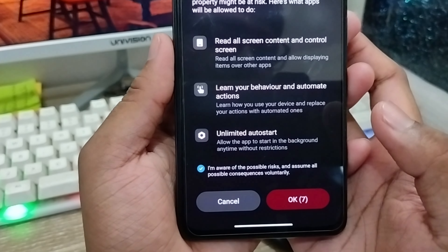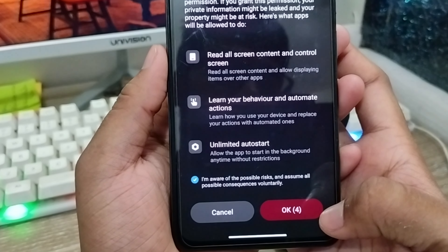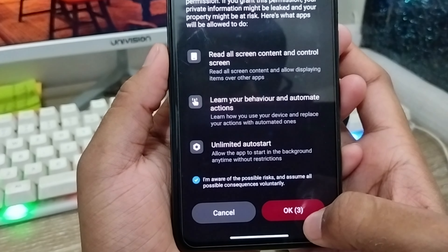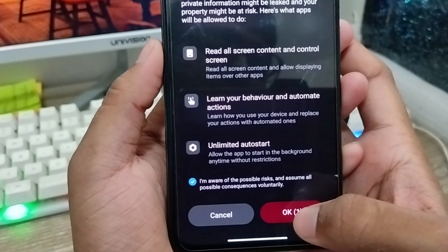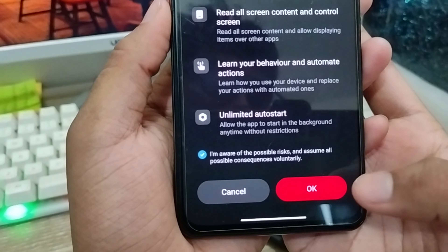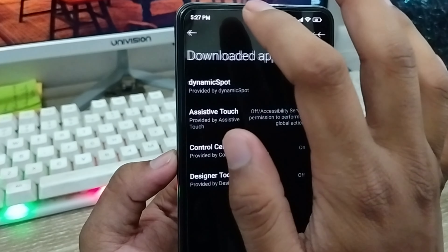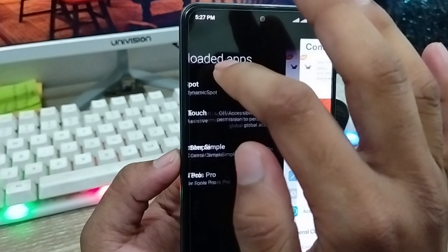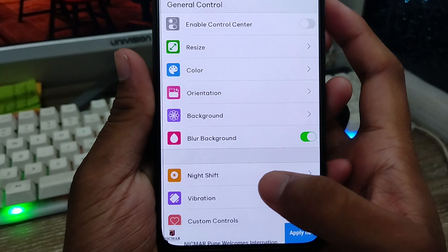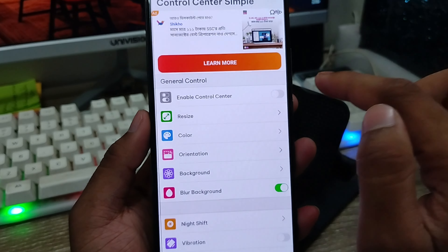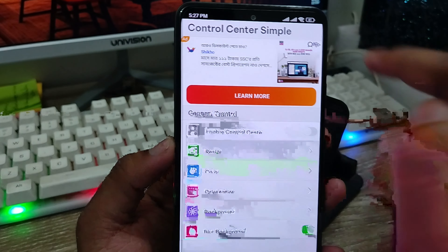Check the checkmark and wait for about five seconds, then tap OK. Tap OK again from here, go back, and you're going to be all set. You'll now see the option to enable the Control Center.